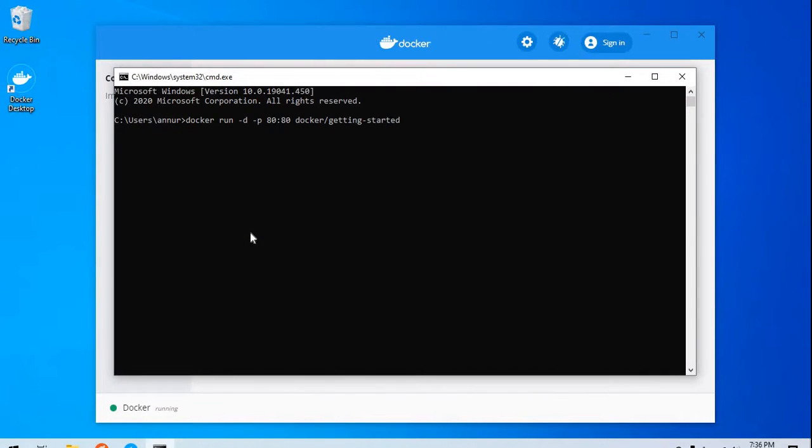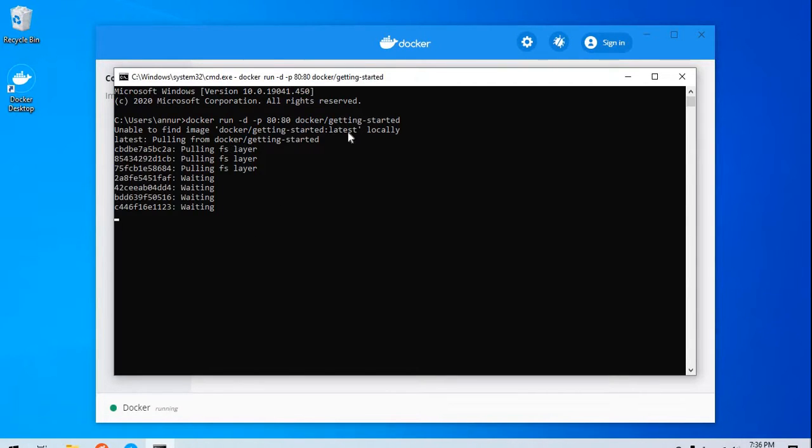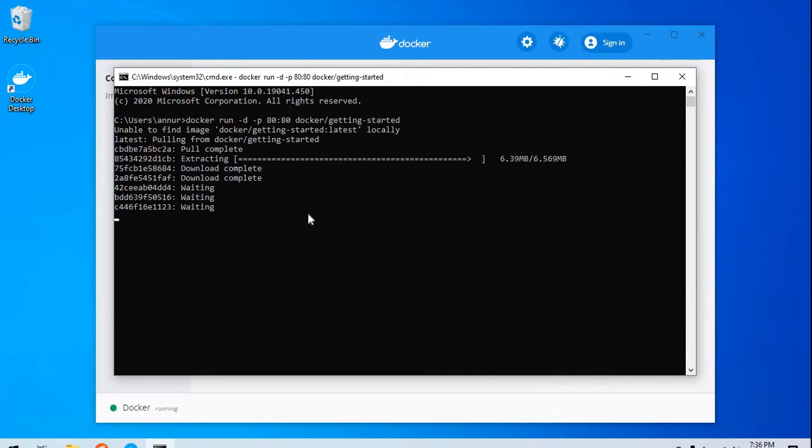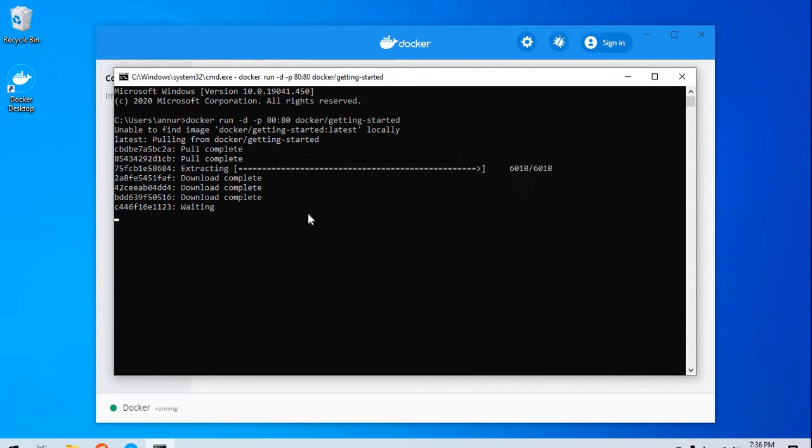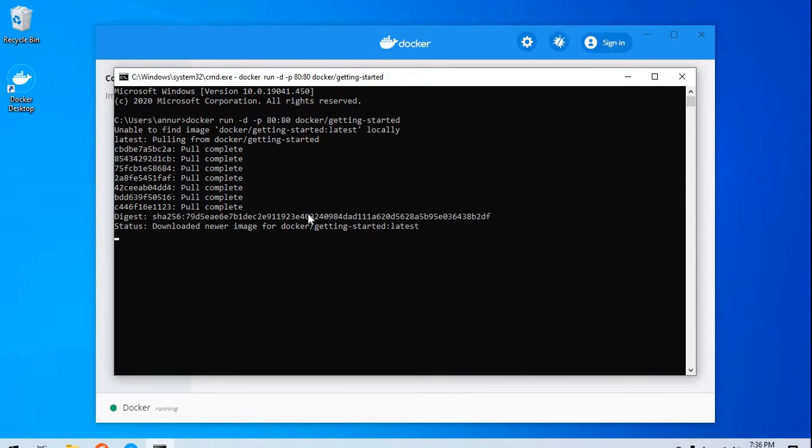I paste this command right here. Let's see what will happen. It does not find this image here and it is pulling this image from the Docker repository. Let's see what this image does.